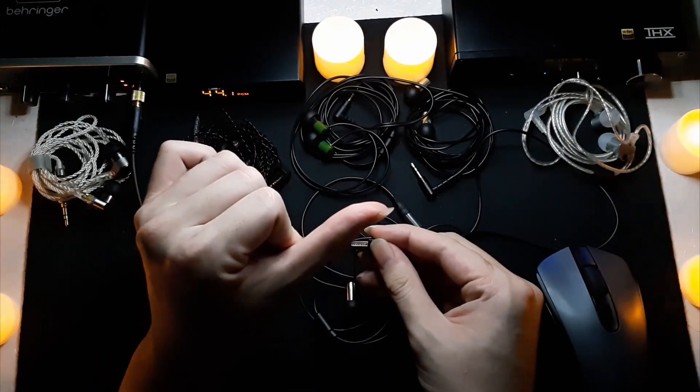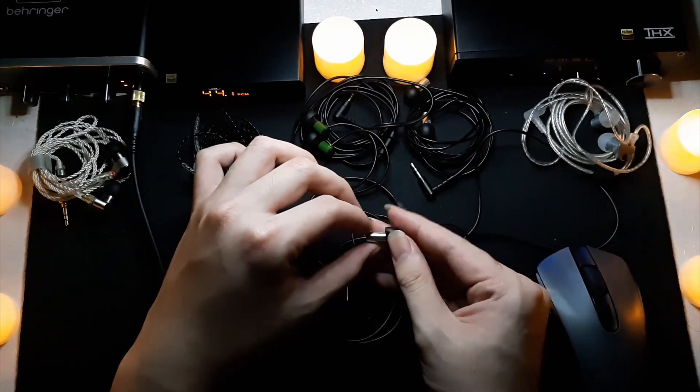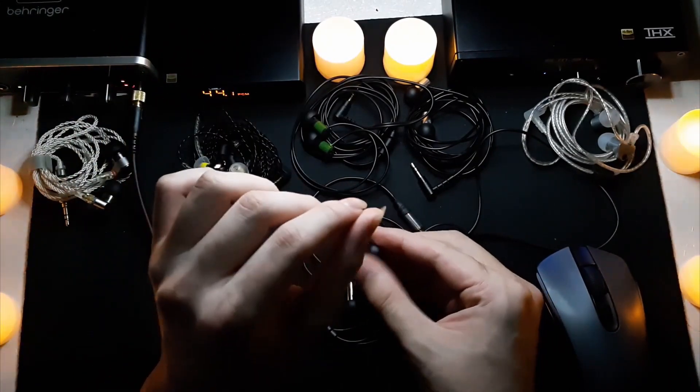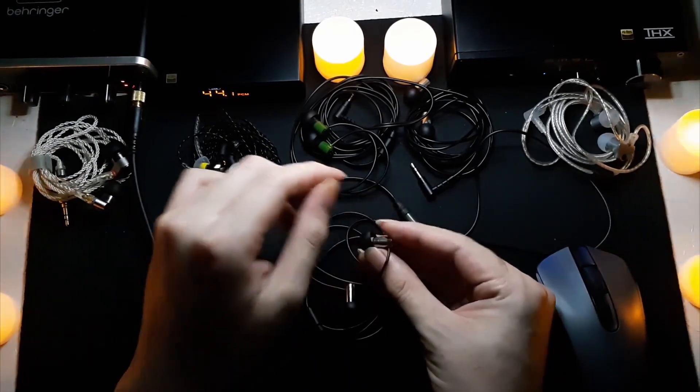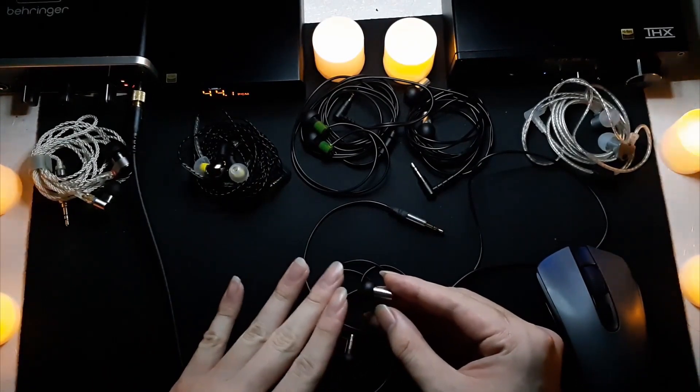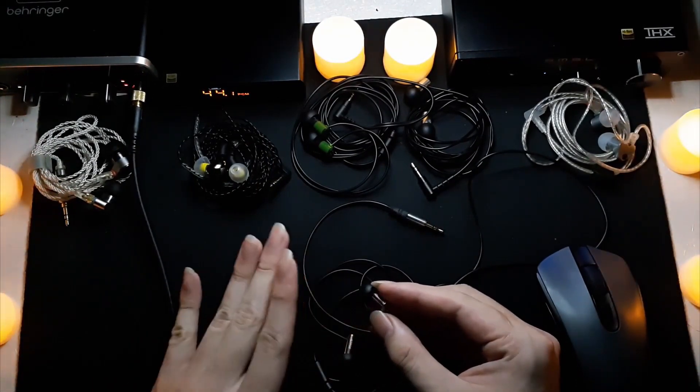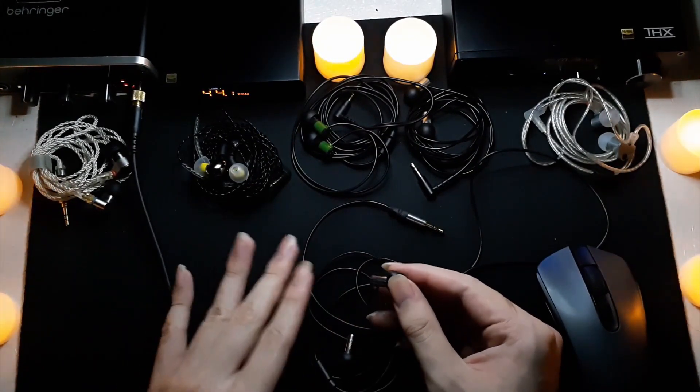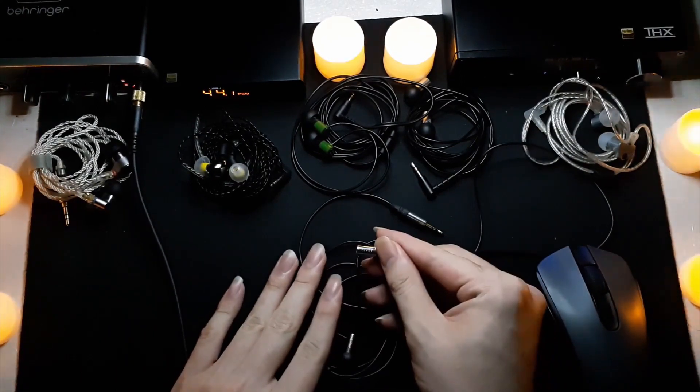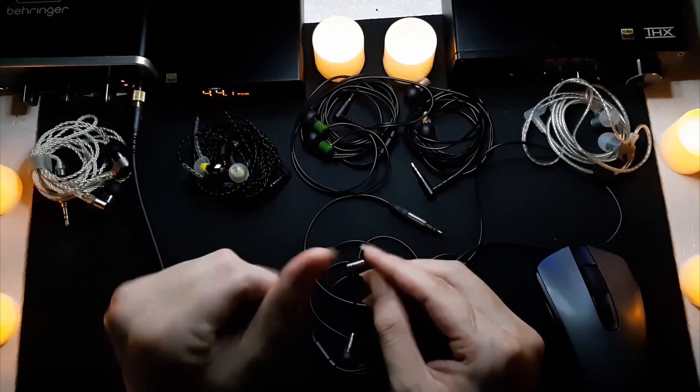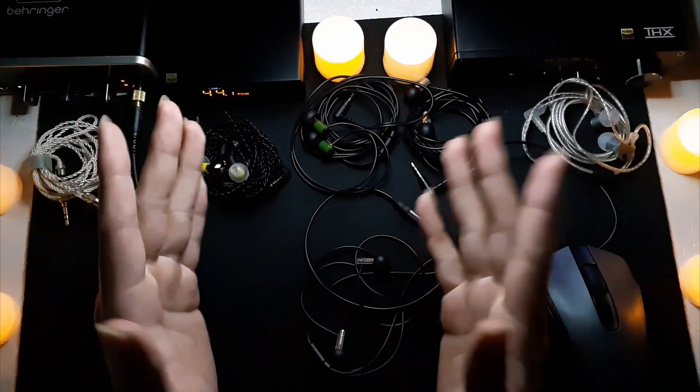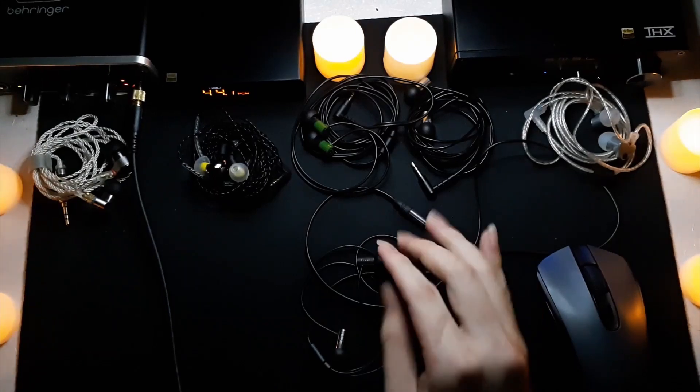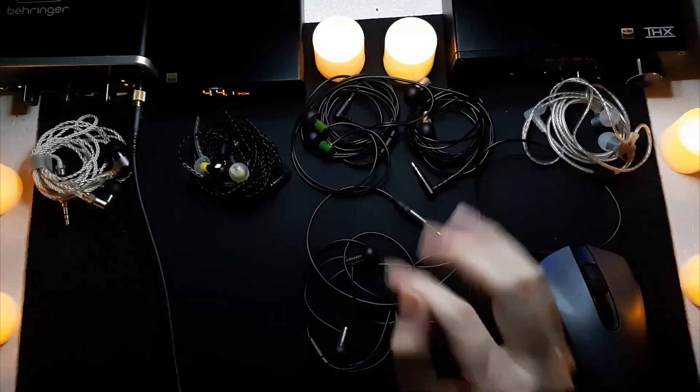It's fairly detailed, not as much textured as I would like, though they are a bit more textured than something like the Blons. The driver is definitely faster than the Blons. The bass is the biggest complaint in my opinion about the Final E3000.